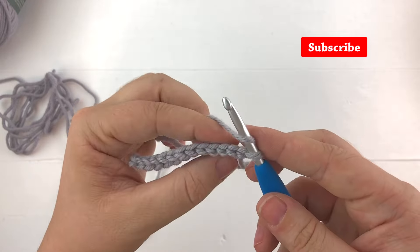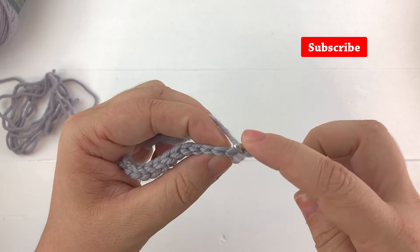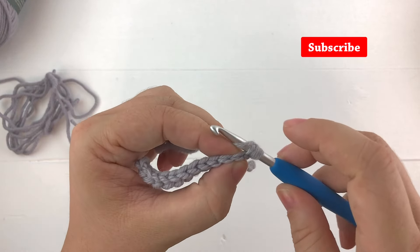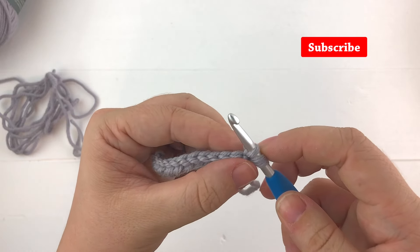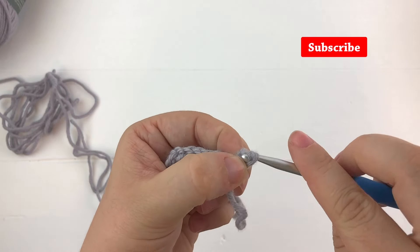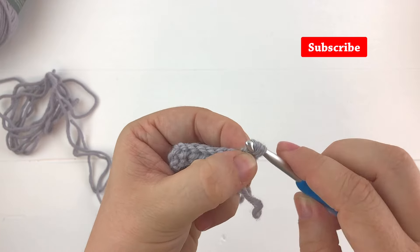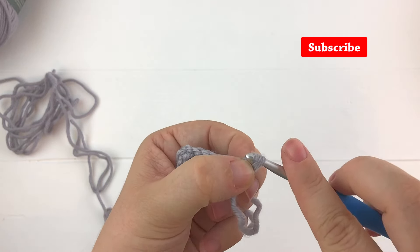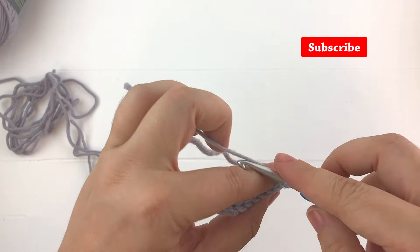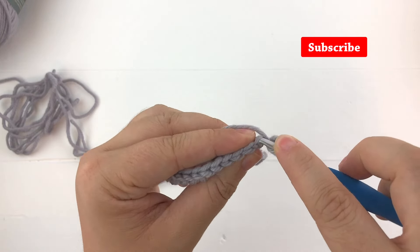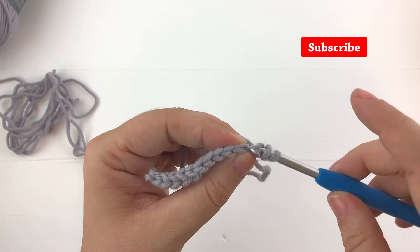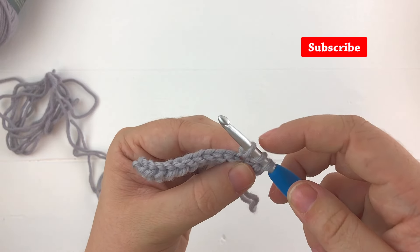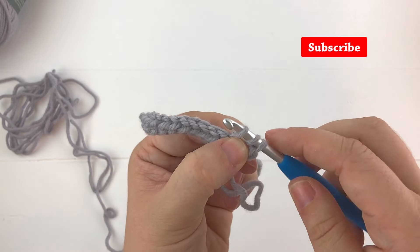We'll yarn over again, insert our hook into the next stitch, pull up a loop and pull the first loop through all the other loops on the hook. If I can get it through, go ahead and keep doing this down the row and as you work into the back loops you are going to create that rib stitch.